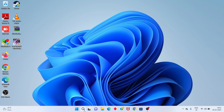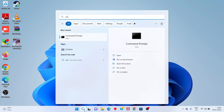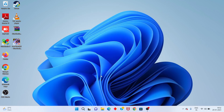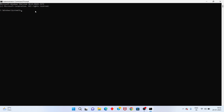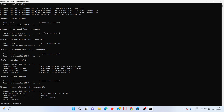Next, go to the search bar and search for CMD. Click Run as Administrator, then click Yes. Type the command: ipconfig /flushdns and press Enter. Next, type ipconfig /release and press Enter. Then type ipconfig /renew and press Enter.